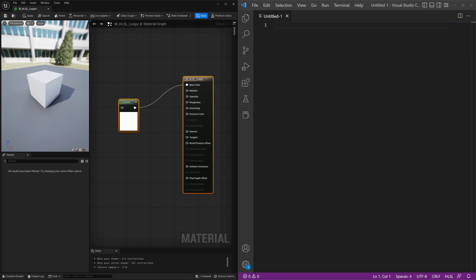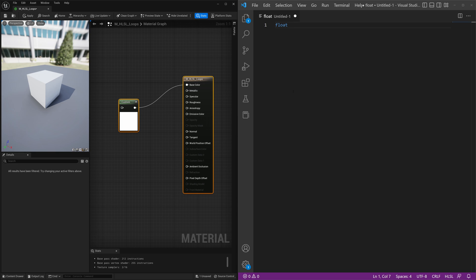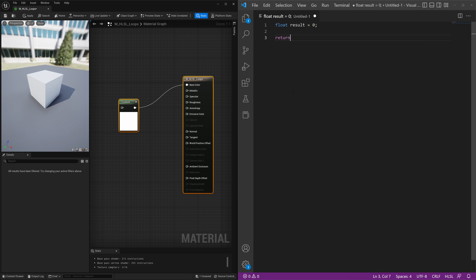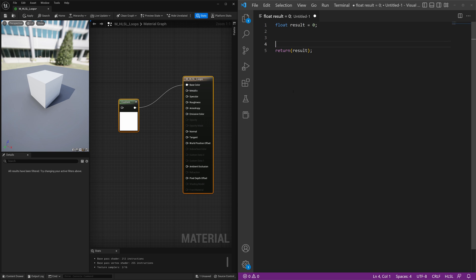We're going to create some code that will create a circle. This is something we've previously already done and it's very easy to do. All we're really going to have to do is first we'll define a variable called result, float result equals zero, and then we'll return that variable.